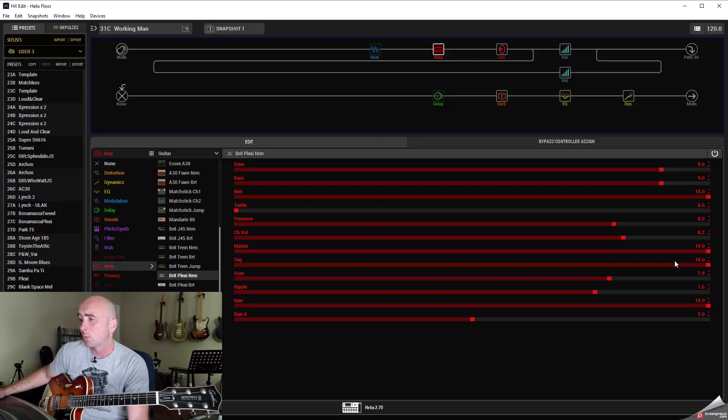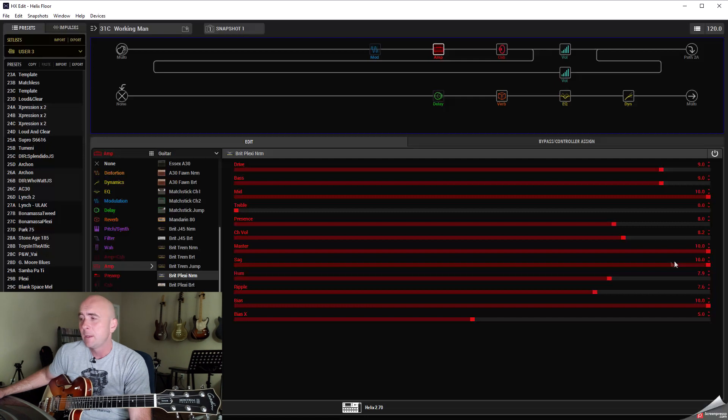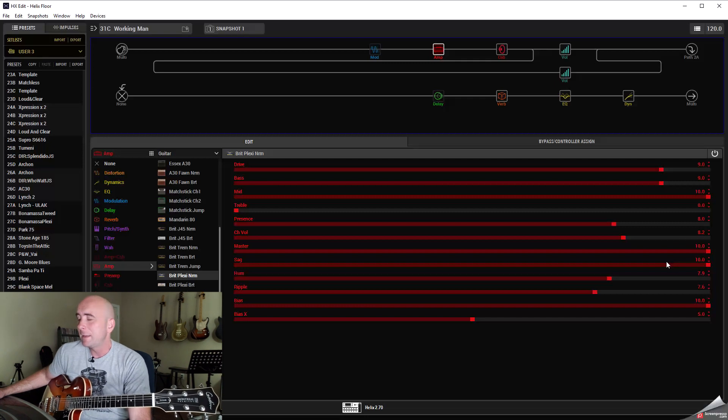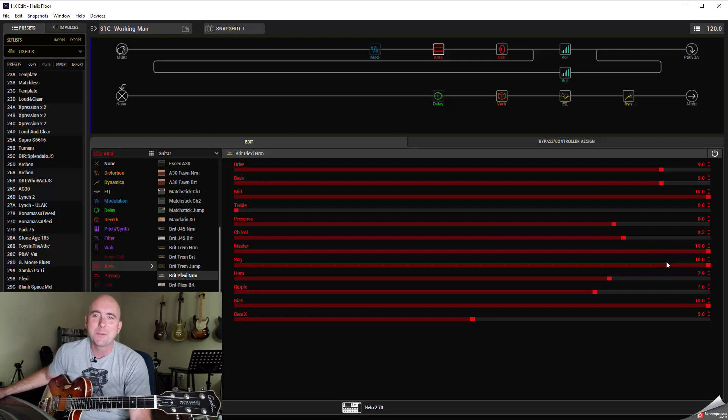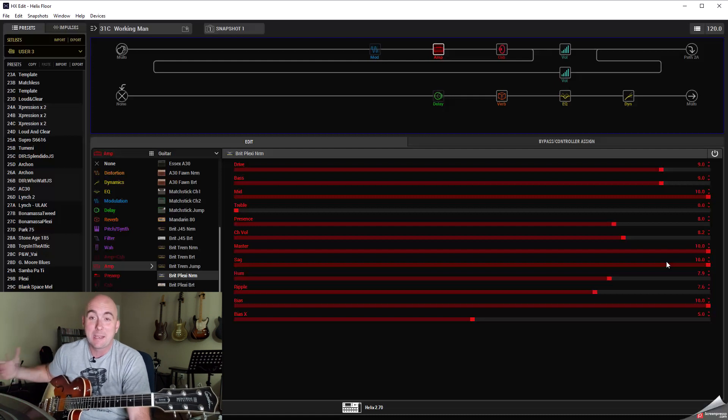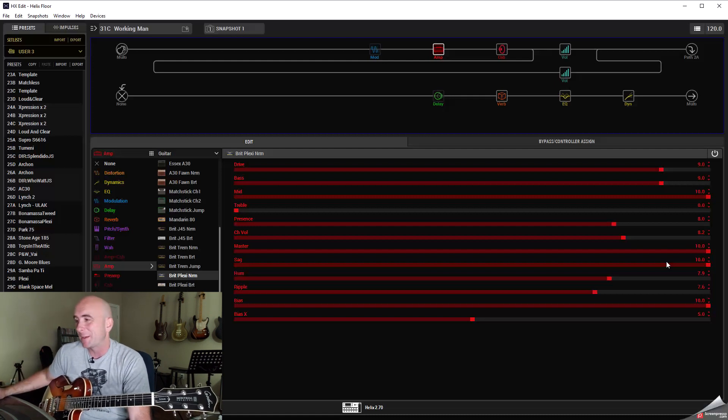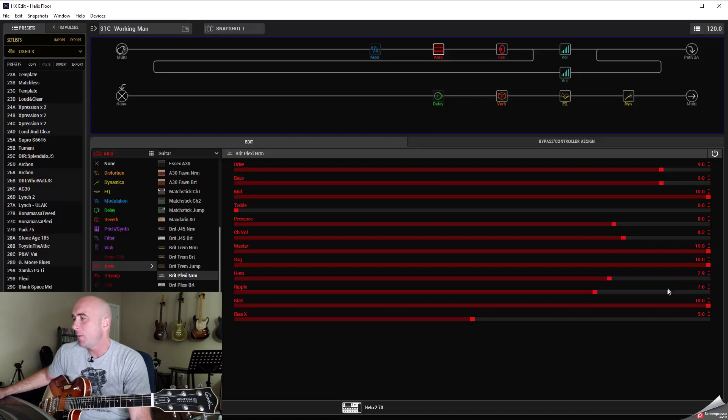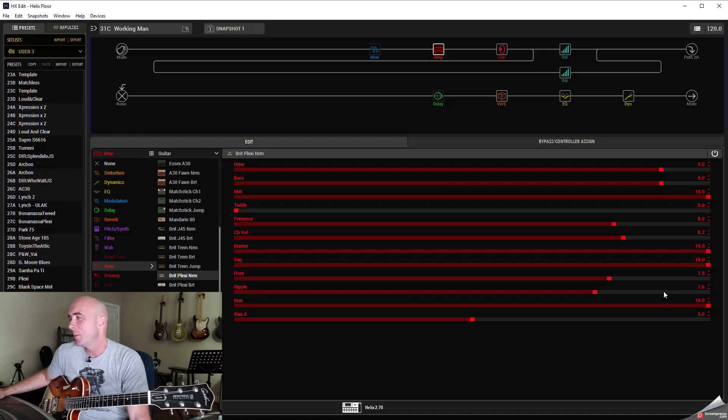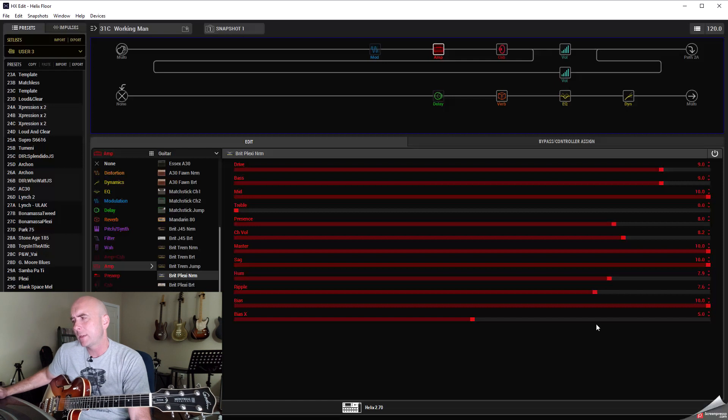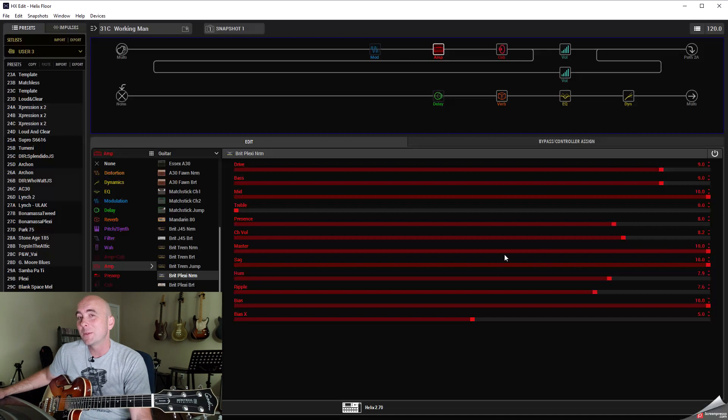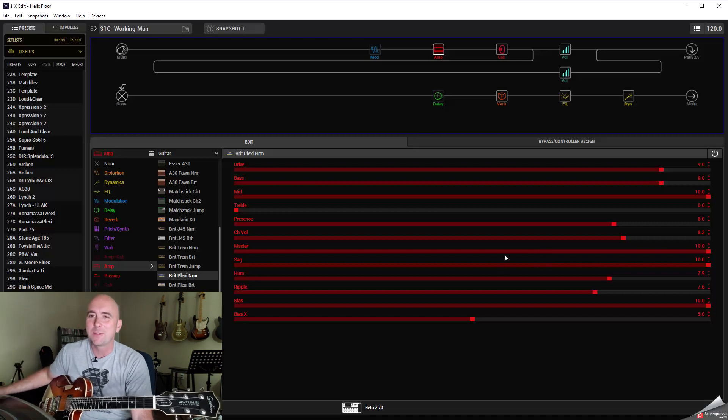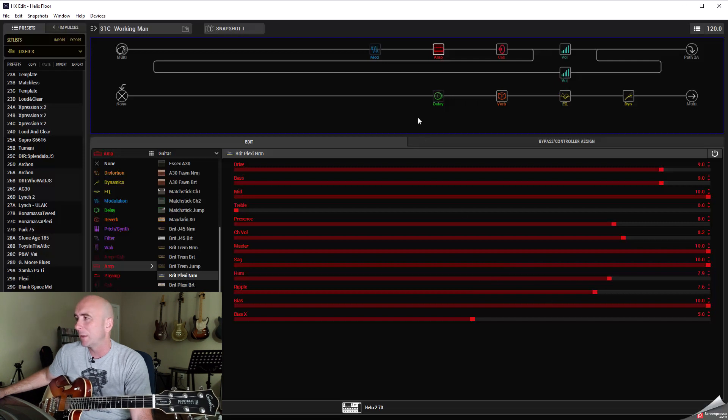Now this is where it gets interesting, I really played around with the deep controls on this. I wanted this really rude kind of tone that Alex had on that album and in my opinion that's what it sounds like anyway, so I cranked the sag up to 10, hum up to 7.9, ripple up to 7.6, bias all the way up to 10 and I think bias X just stayed the same. So that was quite a fun little experiment to mess around with those and it really opens up so many possibilities for these amps as I've talked about in the deeper functions video I did a long time ago.